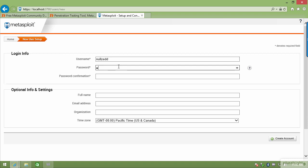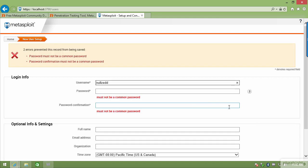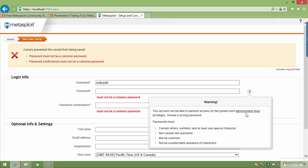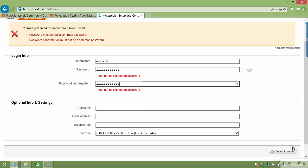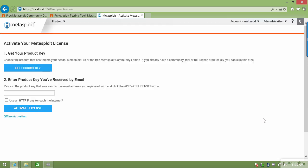I'm going to use my standard username. Be aware that a simple password won't work — if you try to click Create Account with a common password, it will complain. Because this is administrator level, it needs a strong password. Passwords must contain letters, numbers, and one special character, and must not contain your username or predictable patterns. So I'm going to choose a more secure password that conforms to all of those requirements.